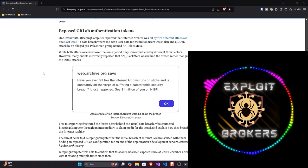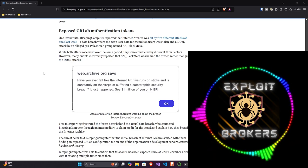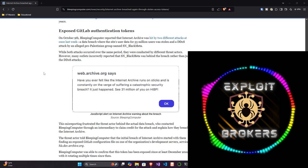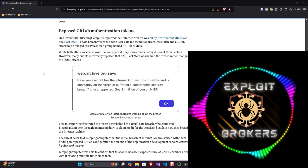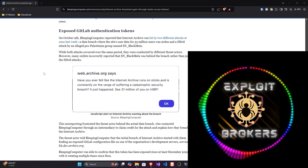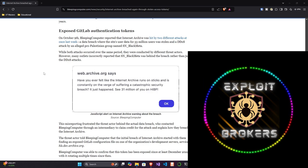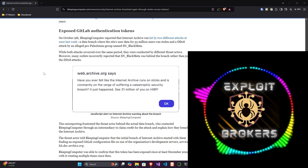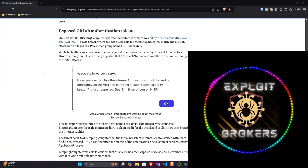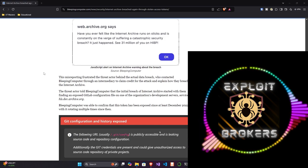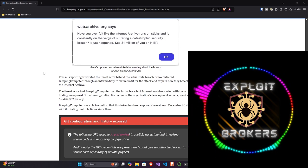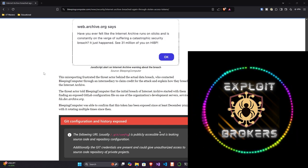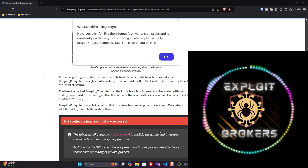There was initial confusion where it was thought that SN_Black Meta were the ones doing the breach, but turns out that was just bad timing because they were doing a DDoS at the same time there was a data breach. The misreporting frustrated the threat actor behind the actual data breach, who contacted Bleeping Computer to claim credit for the attack and explain how they breached the Internet Archive. The threat actor told Bleeping Computer that the initial breach started with them finding an exposed GitLab configuration file on one of the organization's development servers.